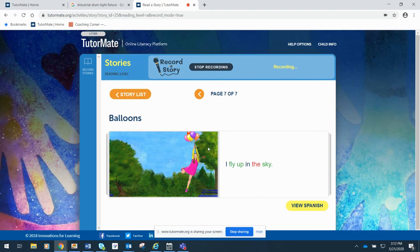I'm going to record another story for you. So I hope you enjoyed that one. And I will talk to you soon. Bye.